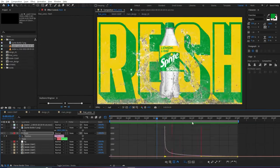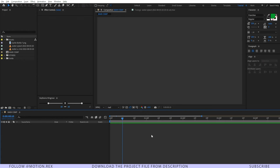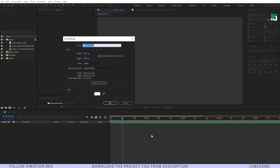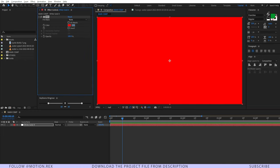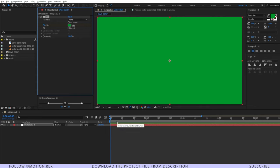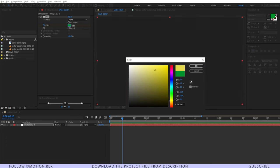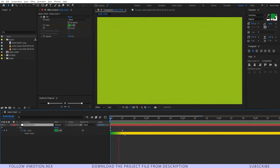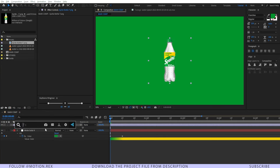Let's begin. I'll start the process by creating a background — I'll press Ctrl+Y to create that background, and after that I'll add a Fill effect. I'll select this green color, then generate a keyframe, go to 10 frames, and change the color to something yellow so the color will change like this. After that I'll drag the Sprite bottle image and add a Fill effect, changing the color to this one.